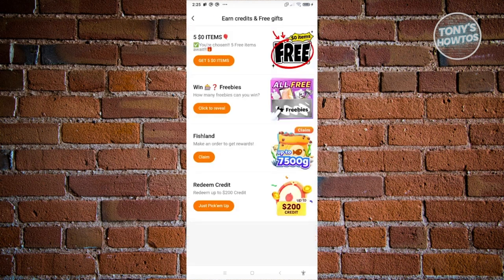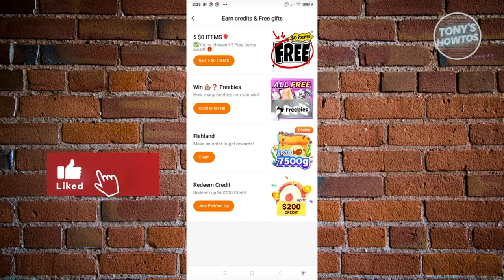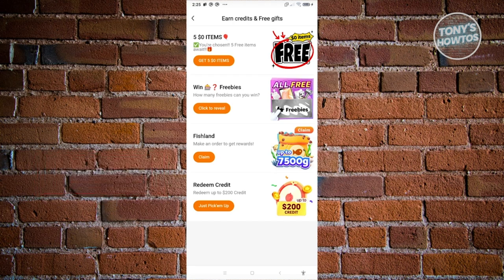If you do have the option, click on Earn Credits and Free Gifts. Depending on your region, you'll be able to choose from several ways to get free gifts or earn credits — including five items for $0, Win Freebies, and Fish Land redeem credits. Each option has specific rules you need to follow to receive those free items or freebies.